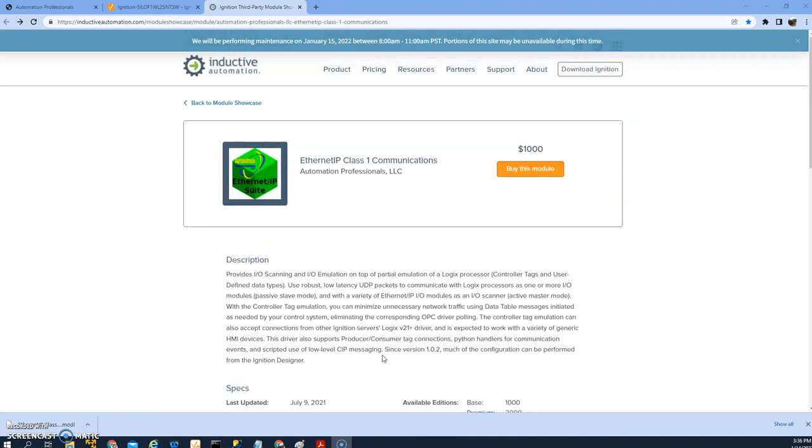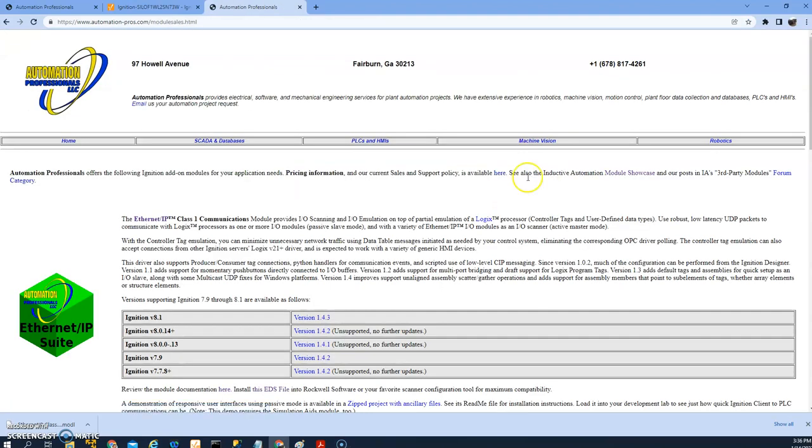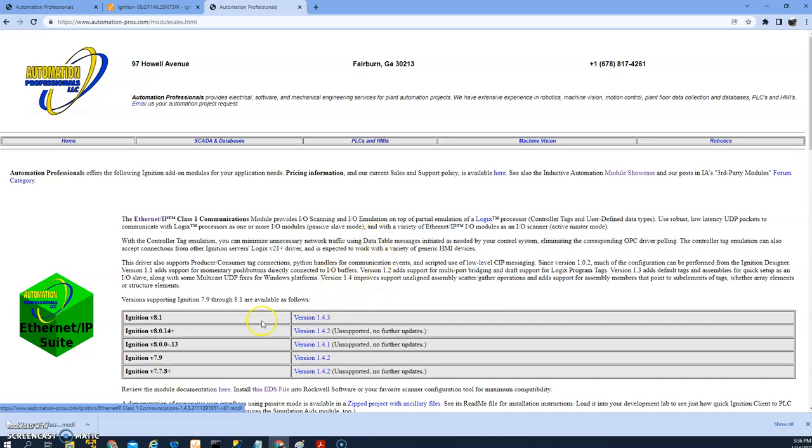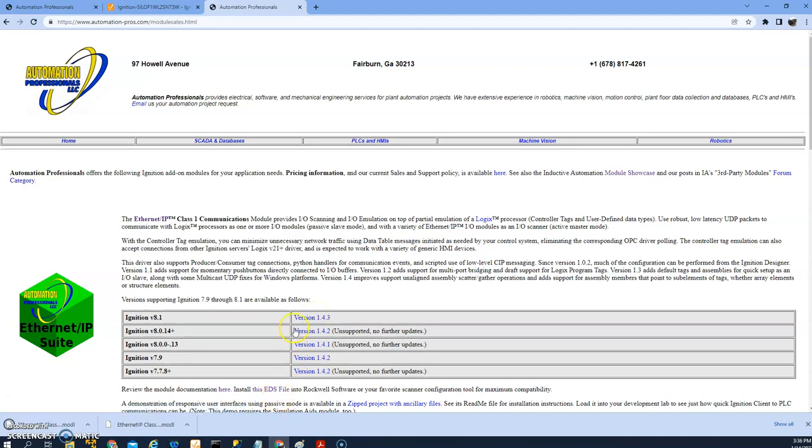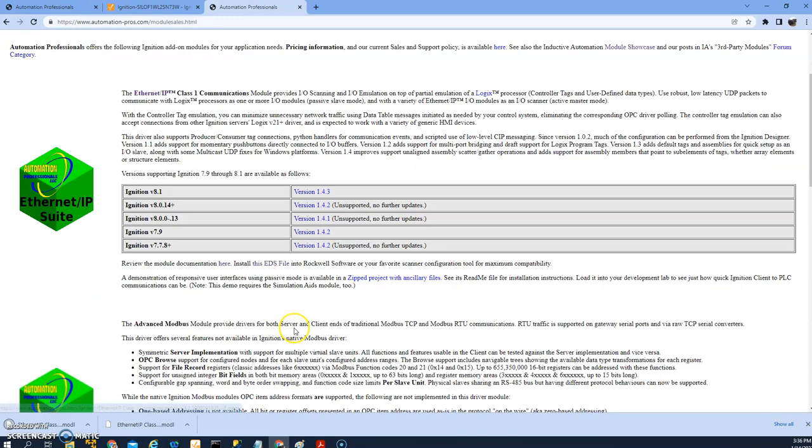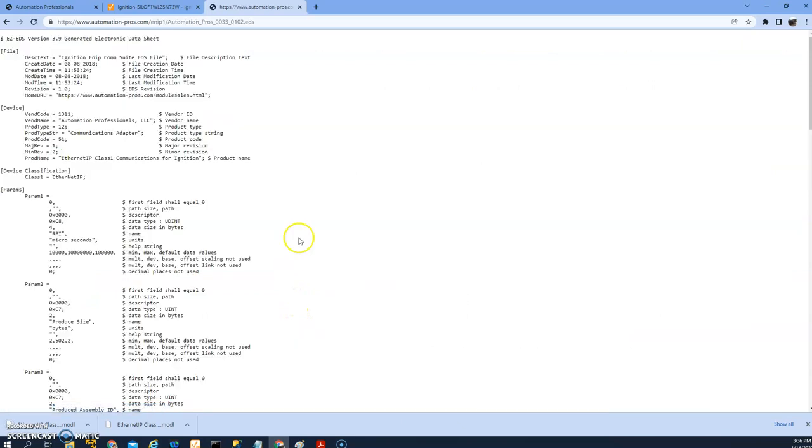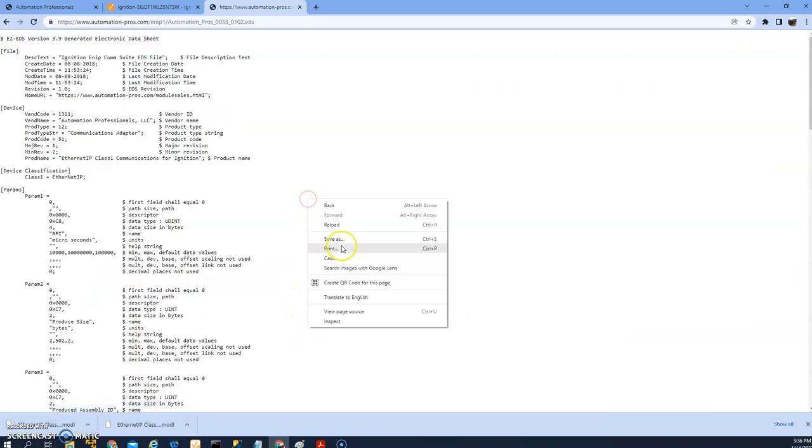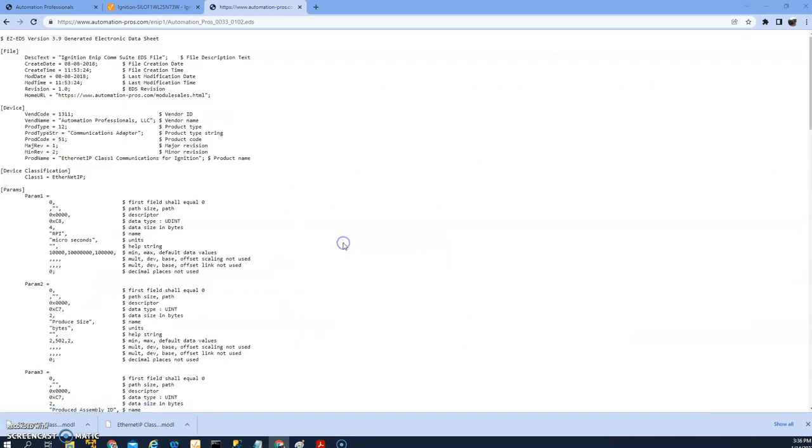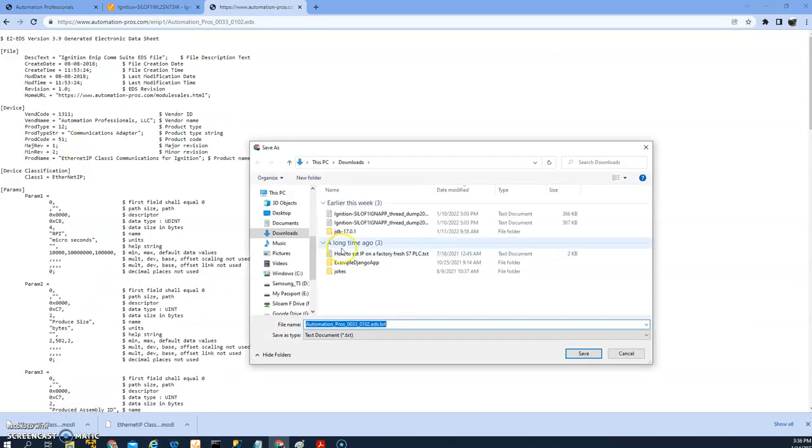So let's go ahead and download this module and it brings you to the Automation Professionals website. I'll download the version for me for 8.1 and while I'm here I'm going to download the EDS file as well, which is useful for the RSLinx.